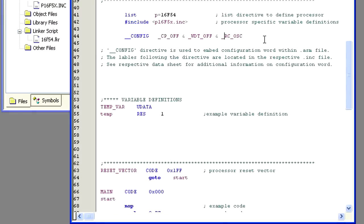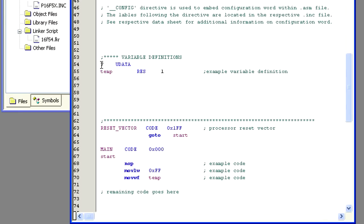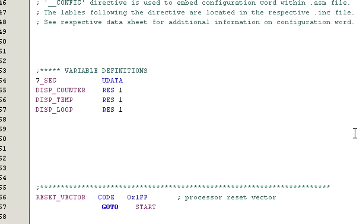This next section holds all our variable definitions. Right now we just have temp demo code contained in the template. The temp var U data is the name of the variable block. Since we'll be changing things here, I'm going to go ahead and rename the block to 7 underscore seg. The res1 directive tells the compiler to reserve one memory location for the variable and that we don't care where in memory that reserved space will be. For now, I'm going to go ahead and set up three different variables. The first one will be display underscore counter. We'll use this variable to keep track of our current count. Display underscore temp. We'll use this variable for temporary storage. Display underscore loop. We'll use this variable for a time killing routine we'll write later.